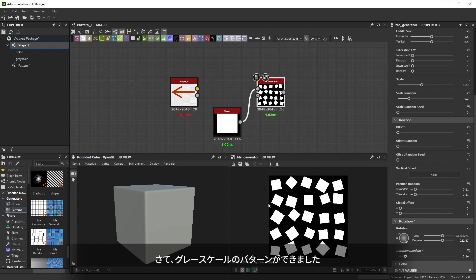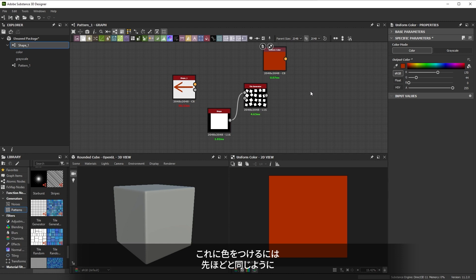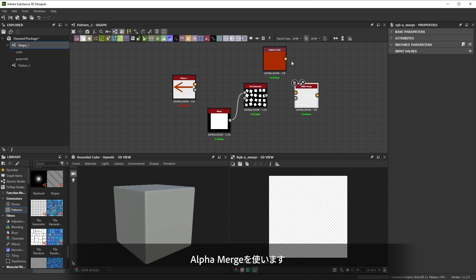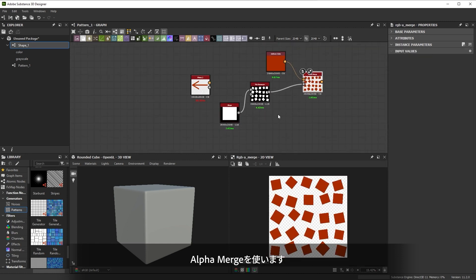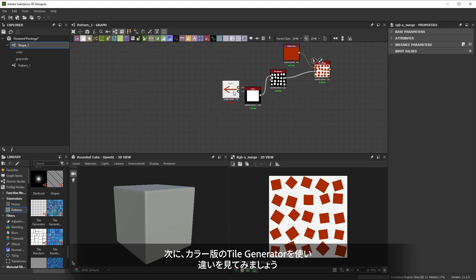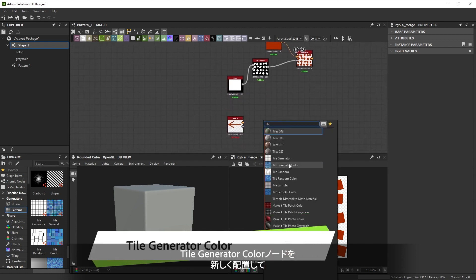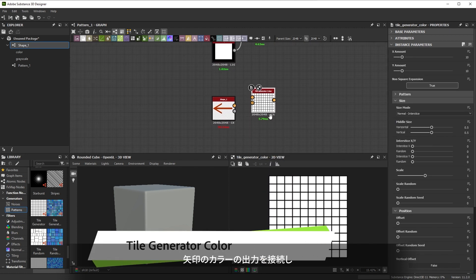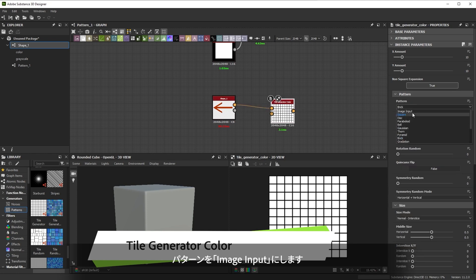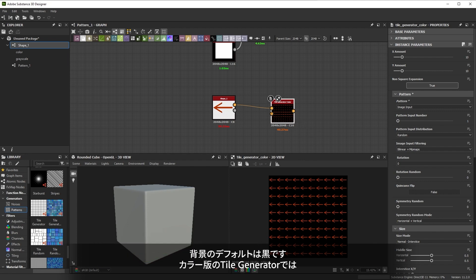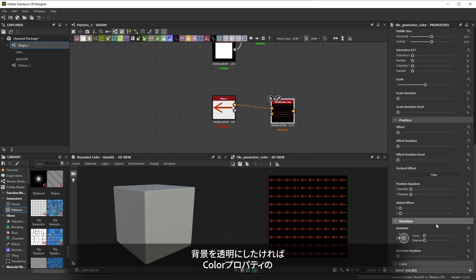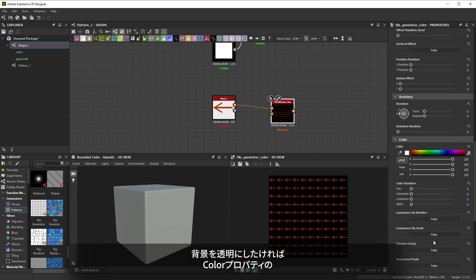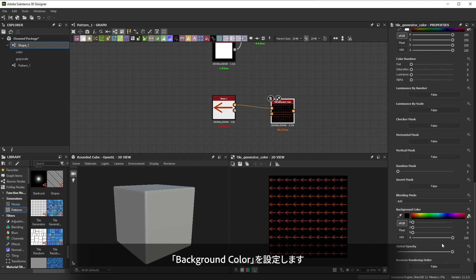Now we have a full grayscale pattern. Adding color to it is done just the same way we did before with alpha merge. Let's try the color version of the tile generator now to see the difference. We place a new tile generator color node and hook our color arrow connection to it. Then set the pattern to use image input. The background defaults to black but with the color version of tile generator you can turn that background into transparent by going to the background color settings.